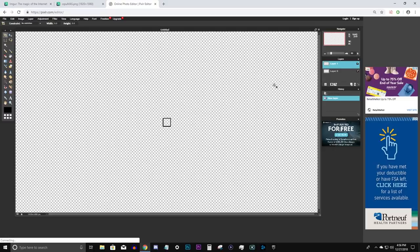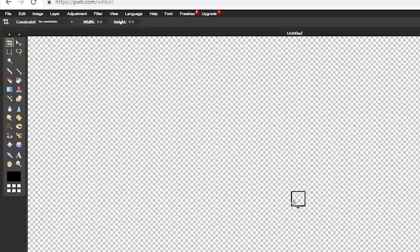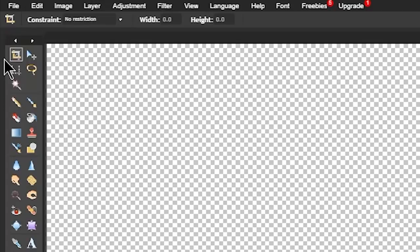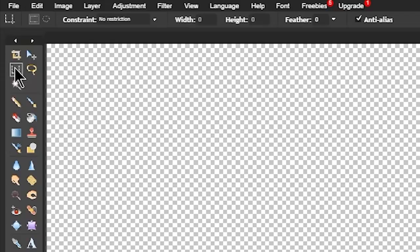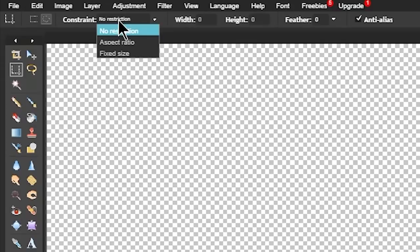What we need to do now in order to start creating our reticle is to go over to the left hand side of your screen where all the tools are located. Select the second tool from the top left. This tool is called the marquee tool. Once you click on it additional tools will appear above the toolbar. You want to select the option that is called the elliptical marquee tool. Then you want to click on constraint and change it to fixed size. Then change the width and height to 45 and 45.